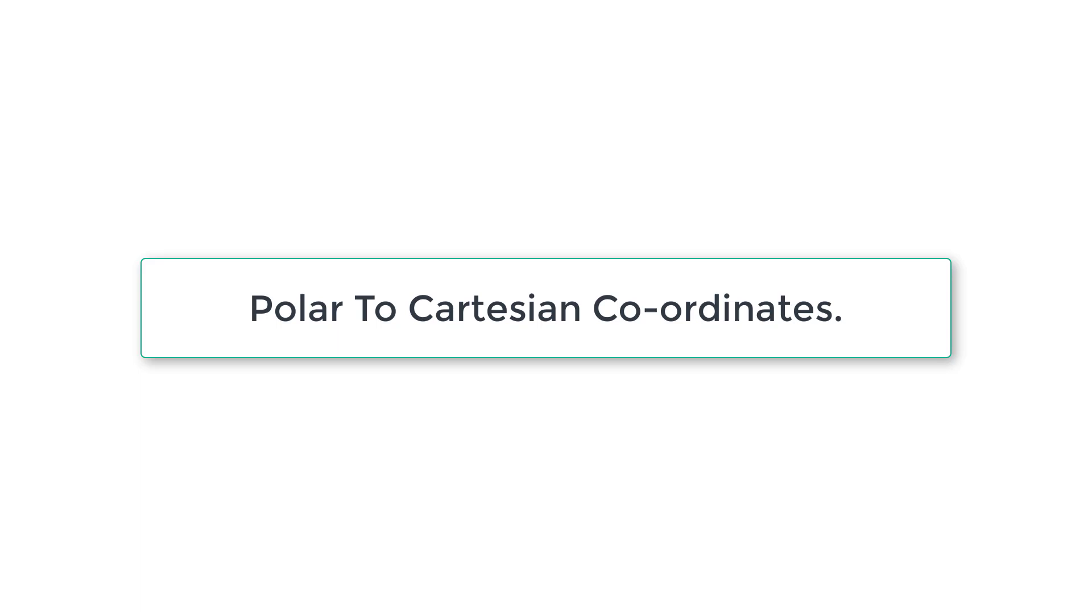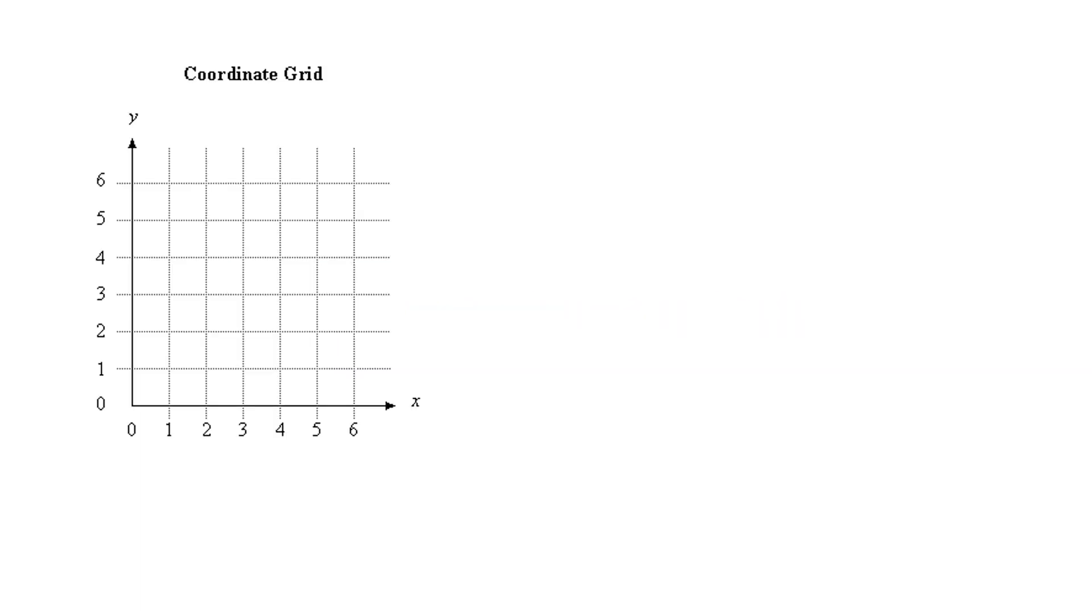Let's see how we can convert polar coordinates to Cartesian coordinates. Let's see the basics first.